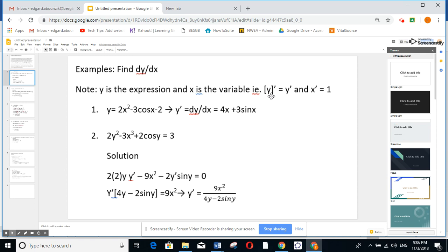Anytime you find difficulties, think about y as u in the chain rule. So derivative of y is y prime. However, since the variable is x, derivative of x is 1. Let us take an example.